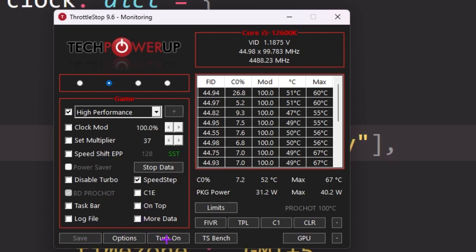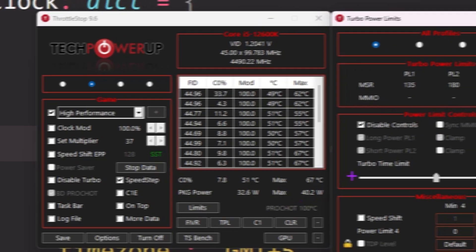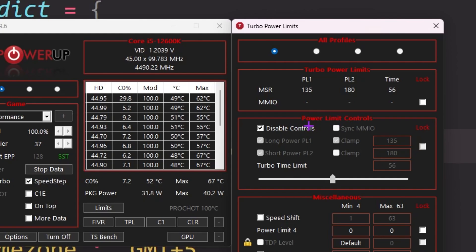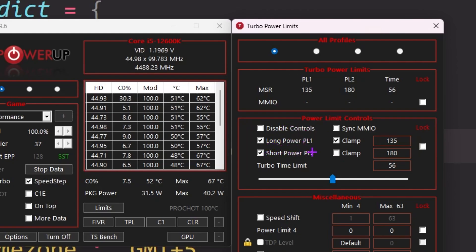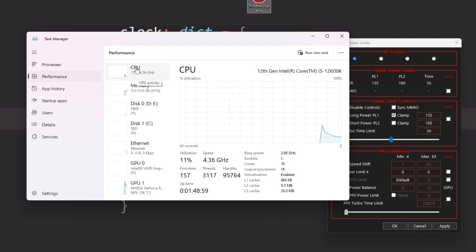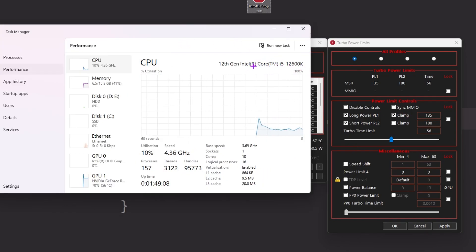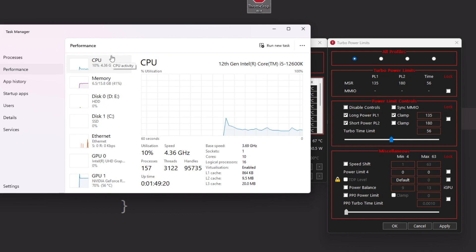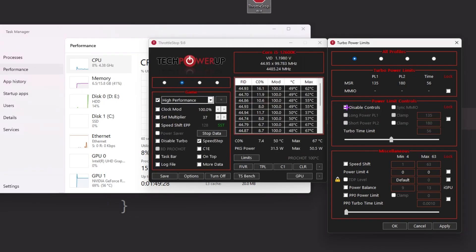After saving, go to the TPL option. Here you will find the Disable Control option for your power limit — uncheck it. You'll see Long Power PL and Short Power PL options. Right-click and open Task Manager, go to Performance, and note your CPU clock speed. You can increase CPU speed by raising this value. I have an i5 12th Gen so I set it at 135 and 180, but if you have a lower-end CPU set it to 100 and 100 to increase clock speed and fix low GPU and high CPU usage.